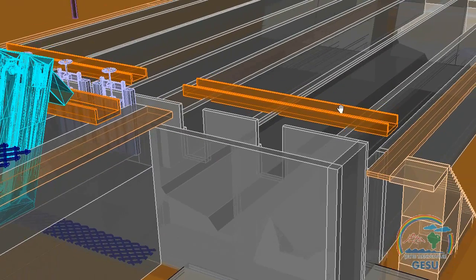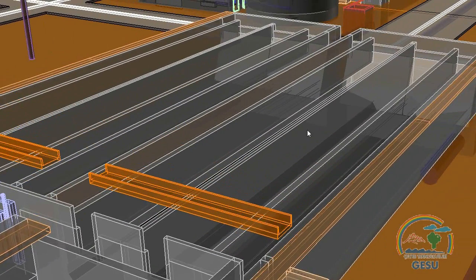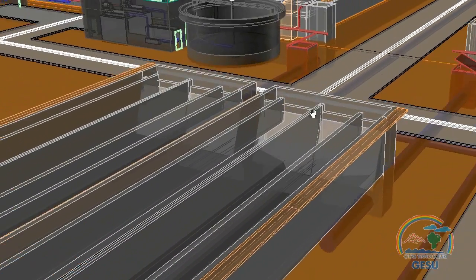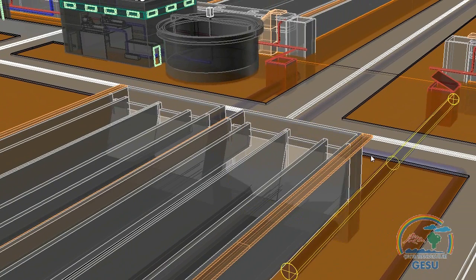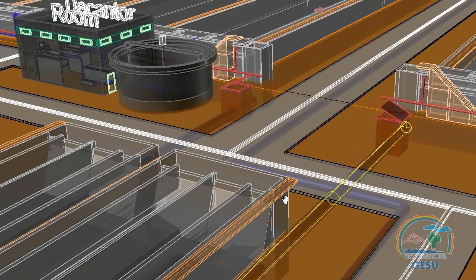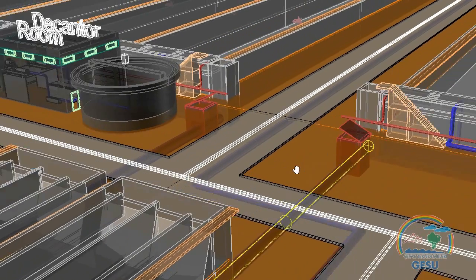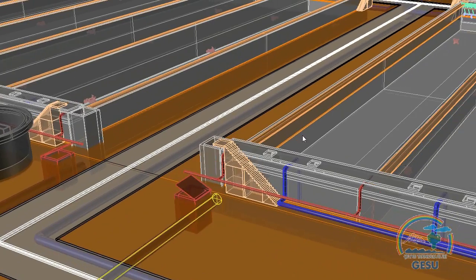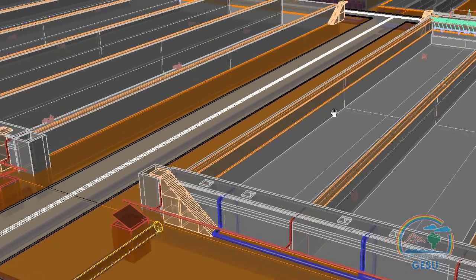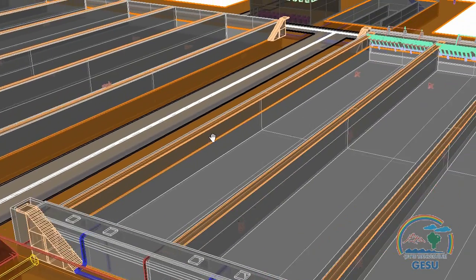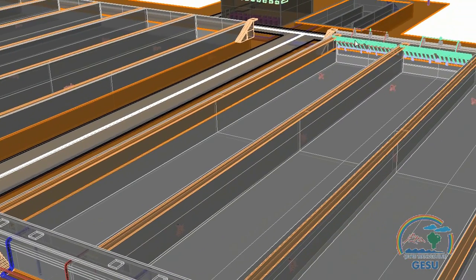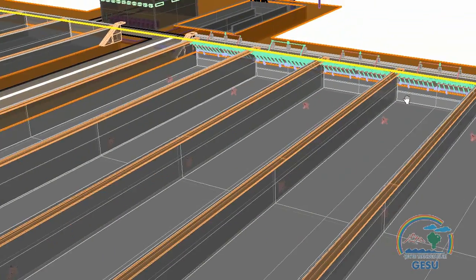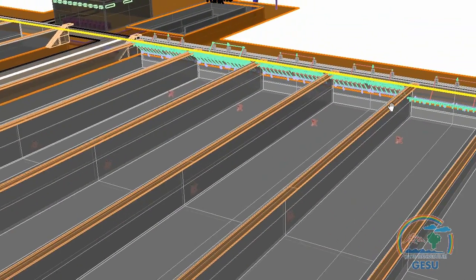Water passes through pen stocks and comes to the grit chamber unit. In this unit, grit particles settle at the bottom of the tank and oil and grease are skimmed off with scrapers. Wastewater is then transported via a 1-meter diameter pipe to the SBR reactors.